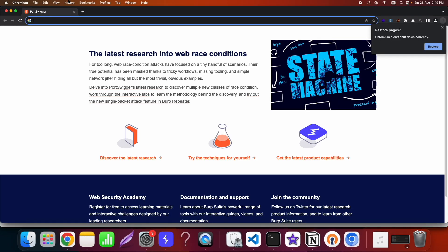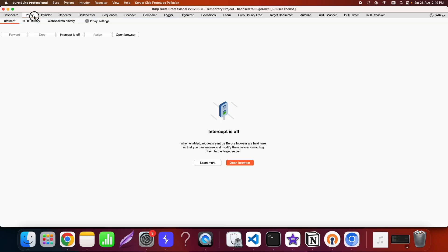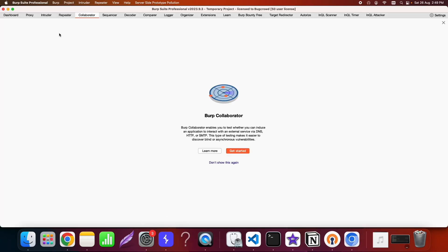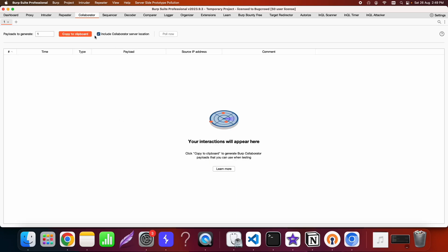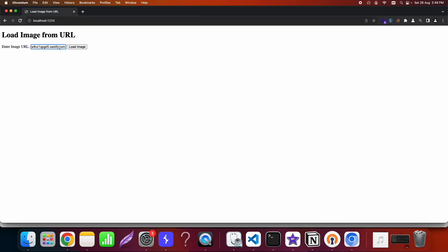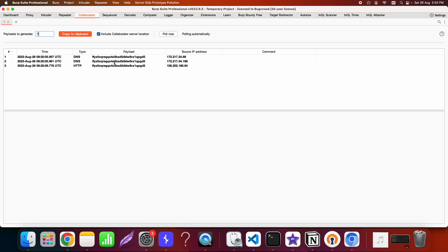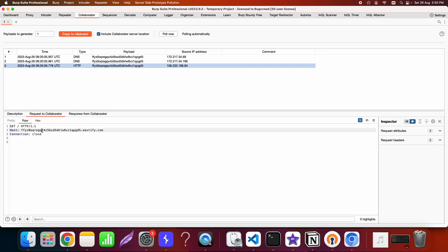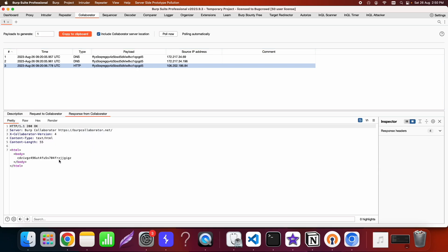I'll open the page in the Burp Suite browser to confirm the request is going through. You can often see this kind of URL-based image loading functionality on websites. I entered a Burp Collaborator URL and got both a DNS callback and an HTTP request back, confirming the server is making outbound requests on our behalf.